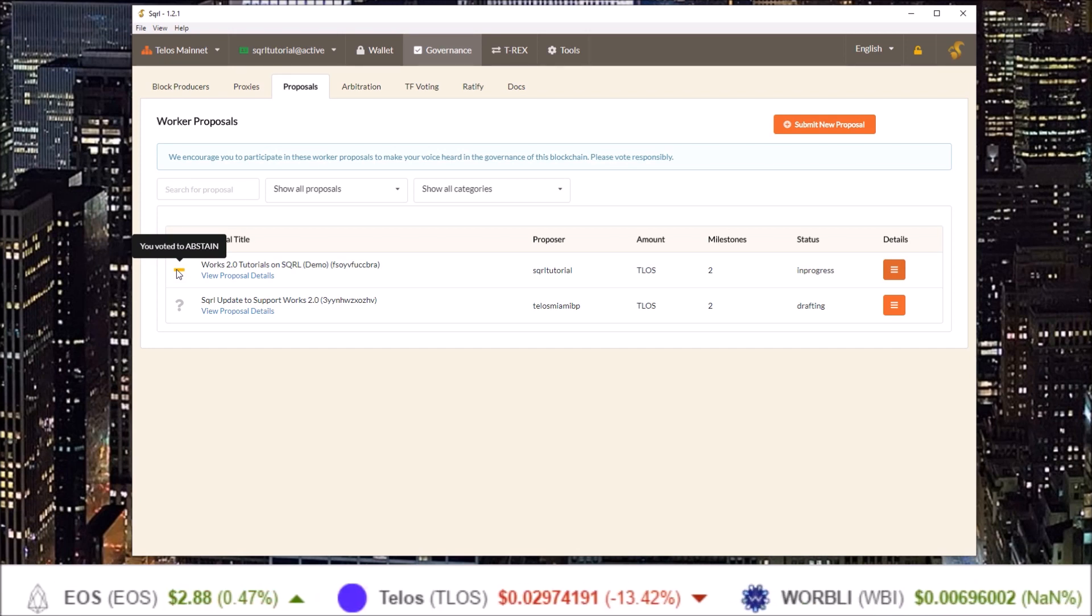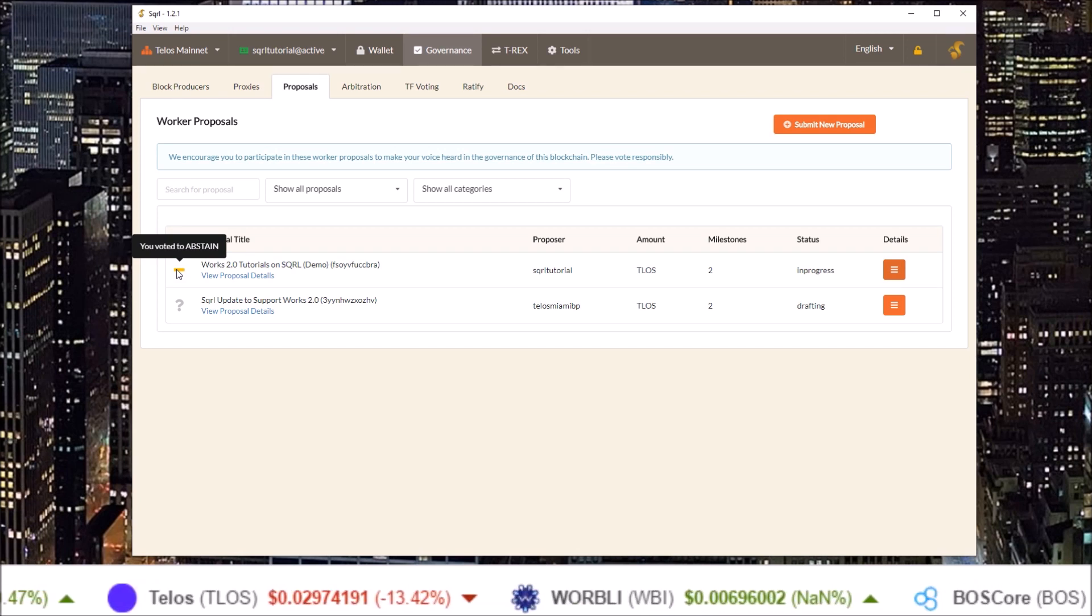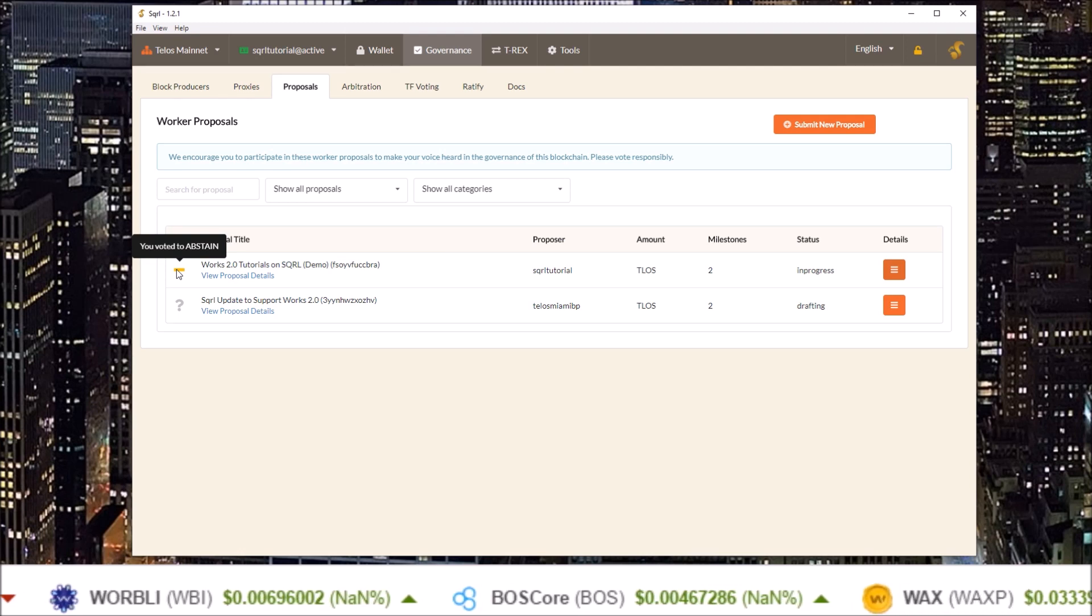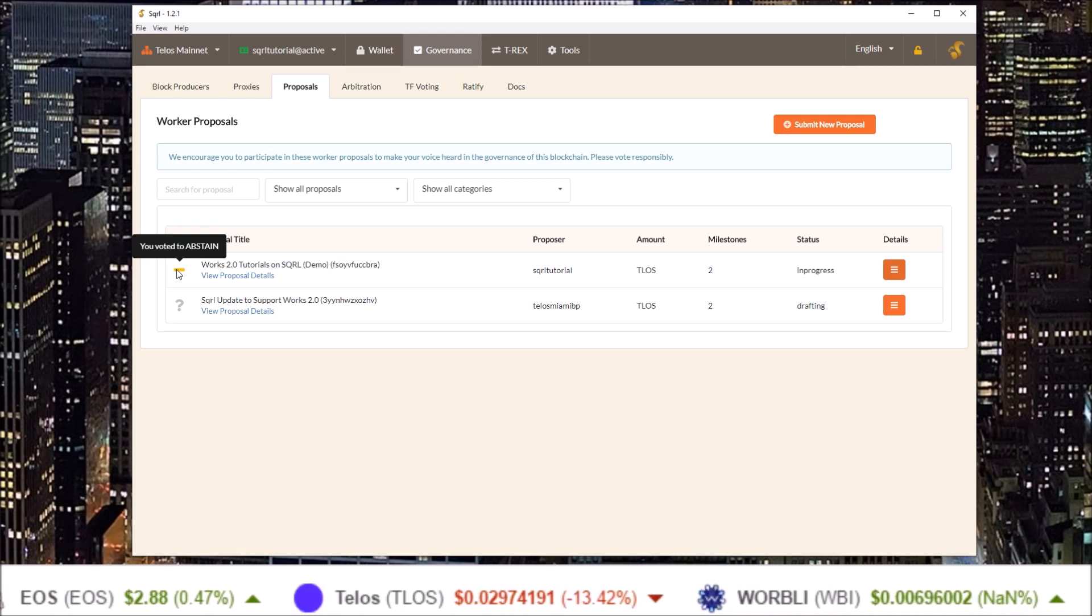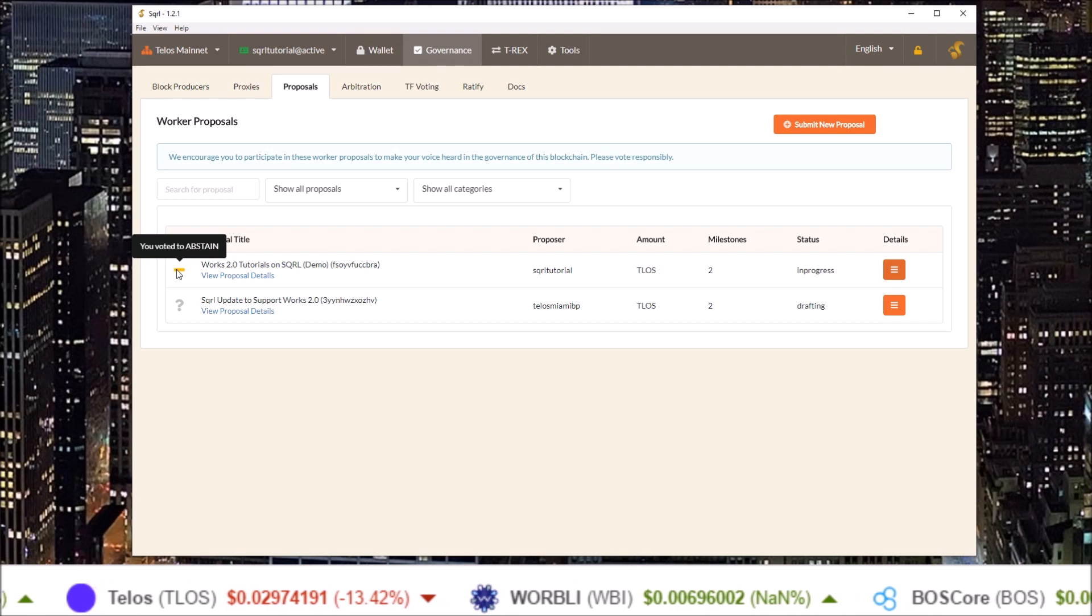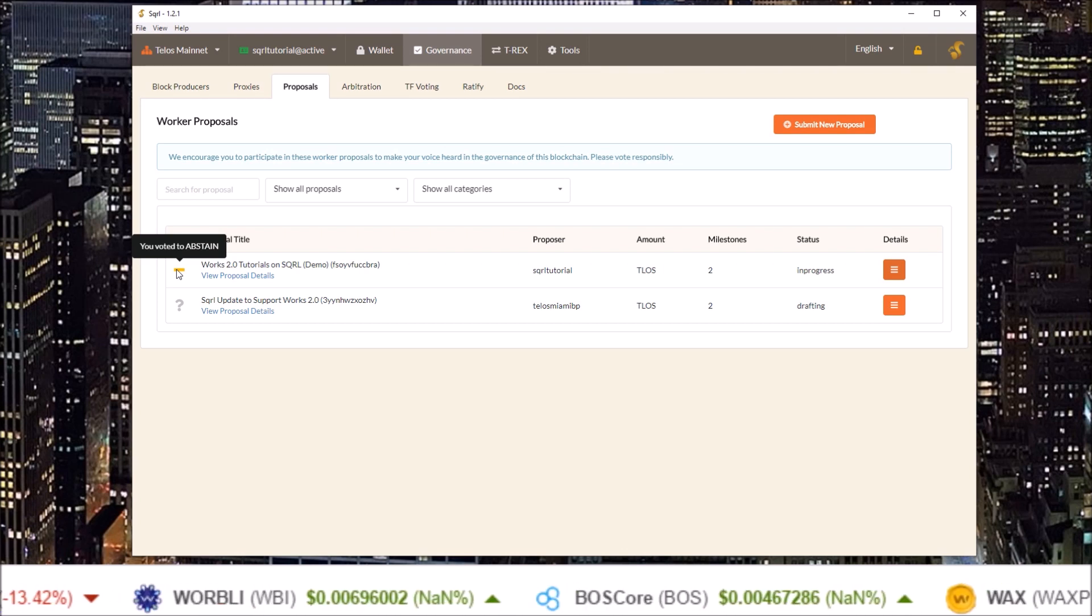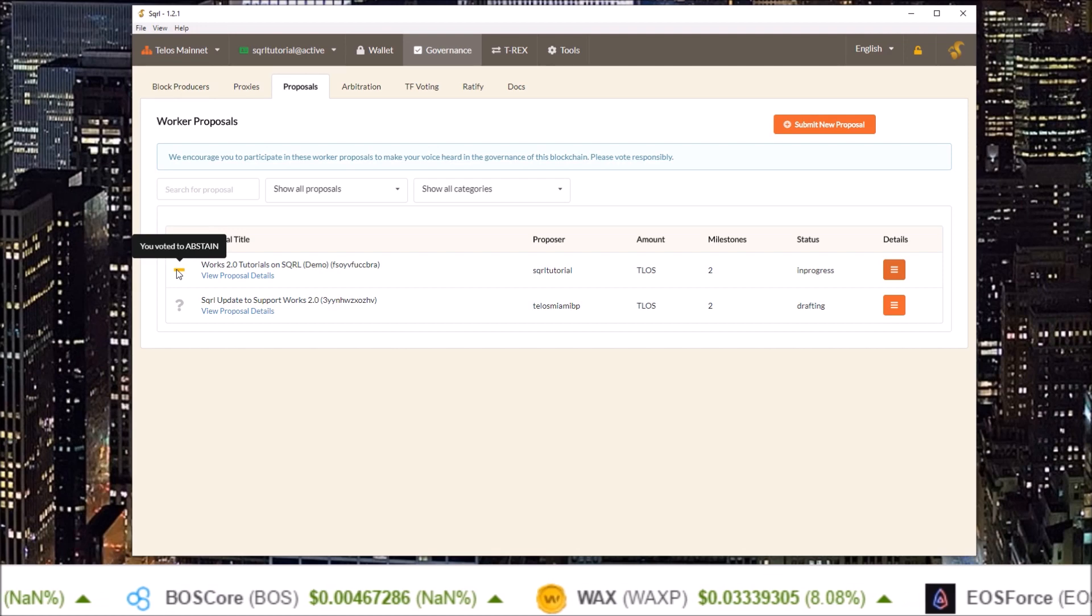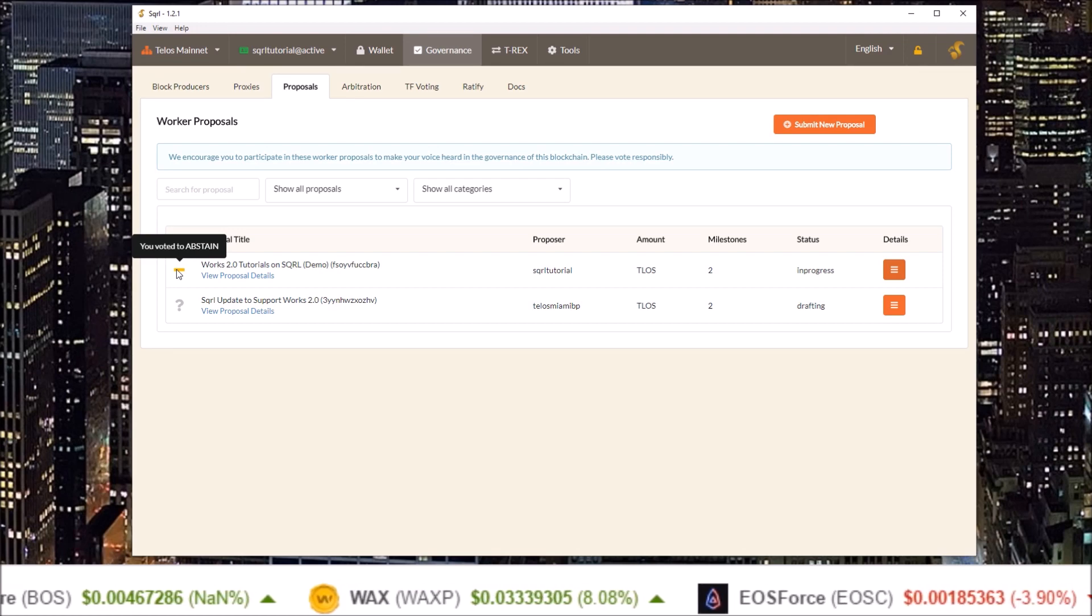So there you have it there is a breakdown of what the latest squirrel wallet release has to offer with the new Telos works 2.0 system. If you have any questions or issues head over to the Telos or squirrel wallet telegram groups. That's it for this one guys, I'll see you in the next one.